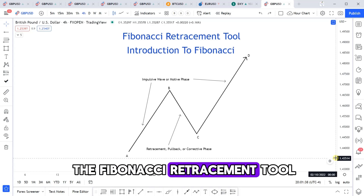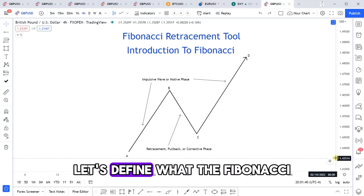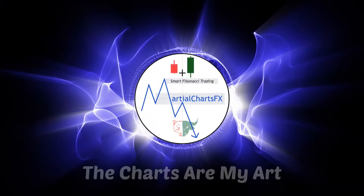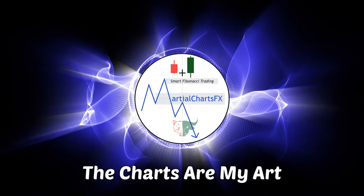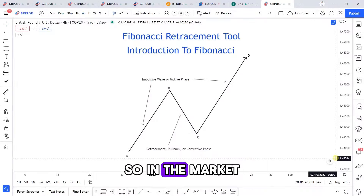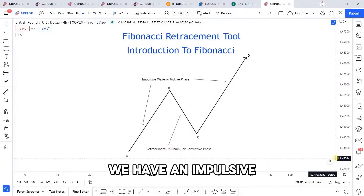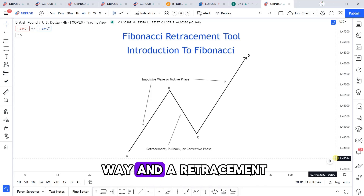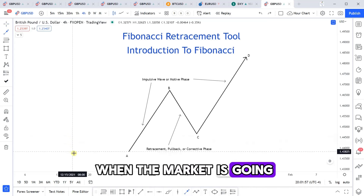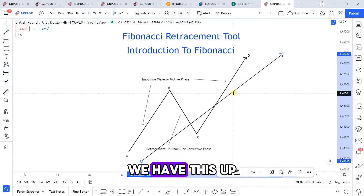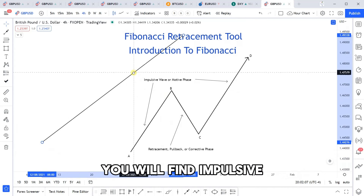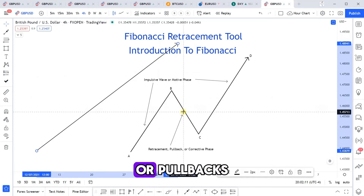Before we get into the Fibonacci retracement tool, let's define what it actually measures. In the market, when we have a trend, we have an impulsive wave and a retracement within every trend. When the market is going upwards in an uptrend, you will find impulsive waves and retracements, or pullbacks.